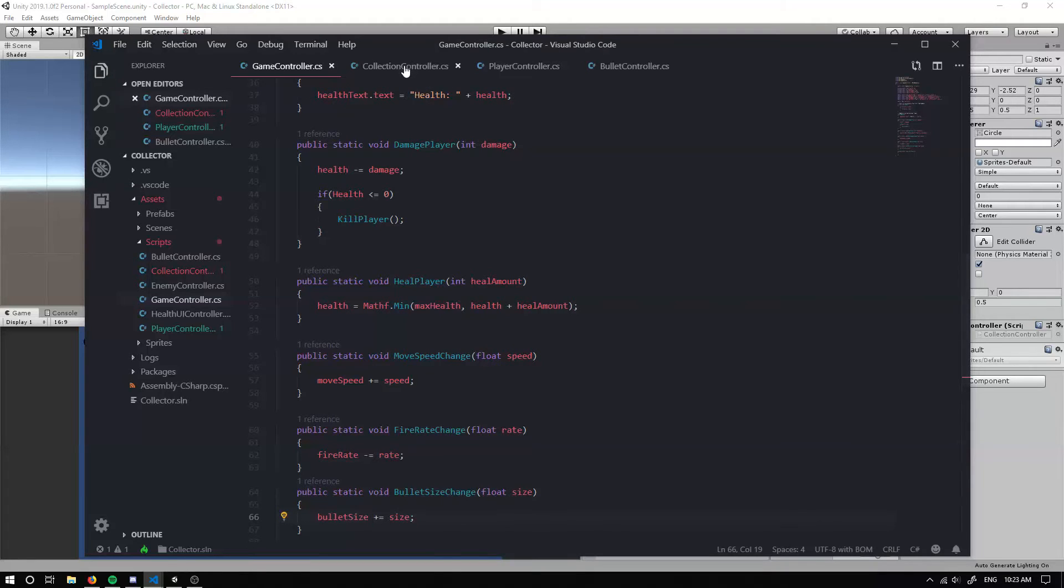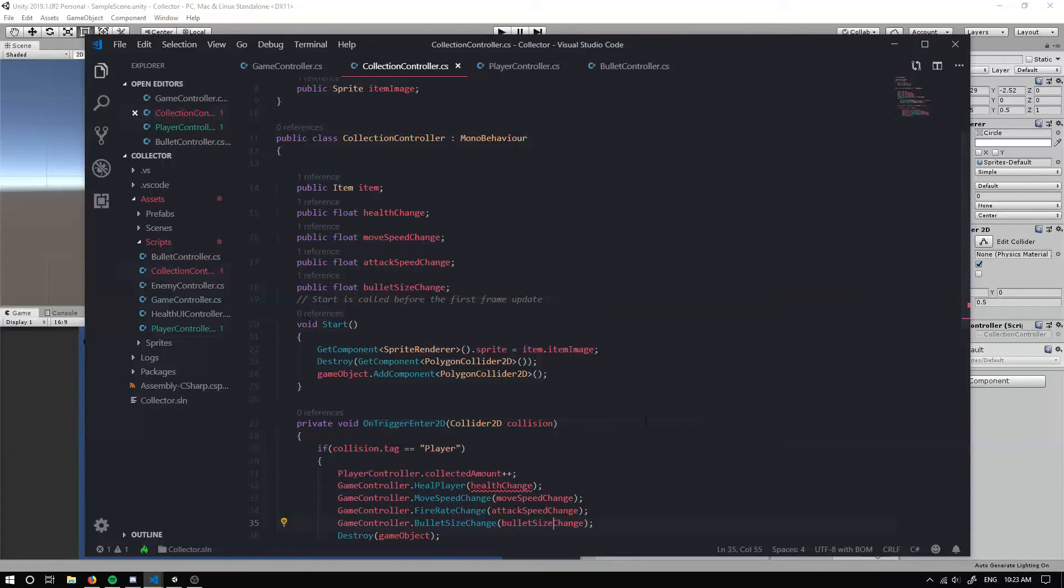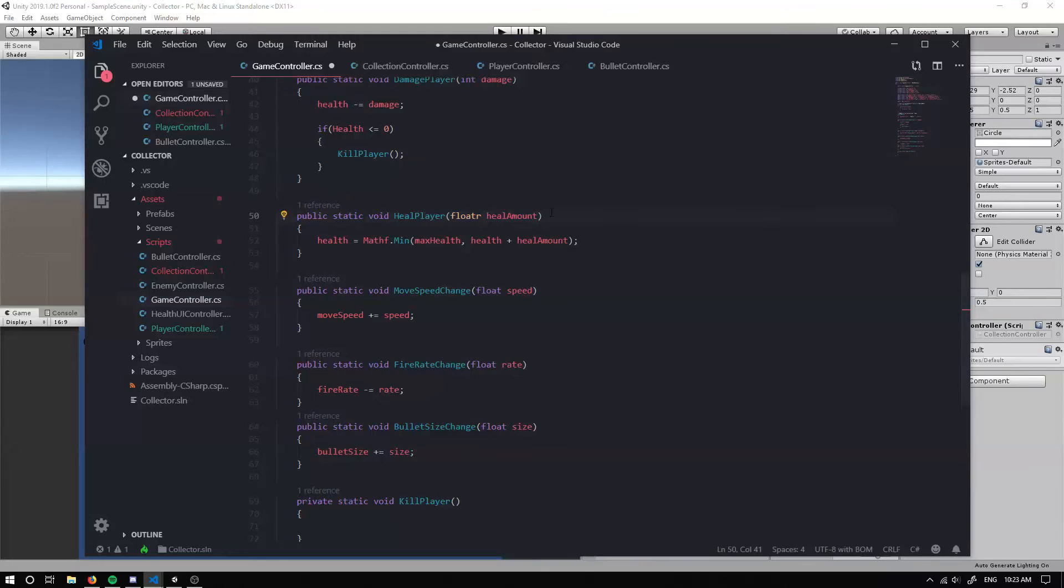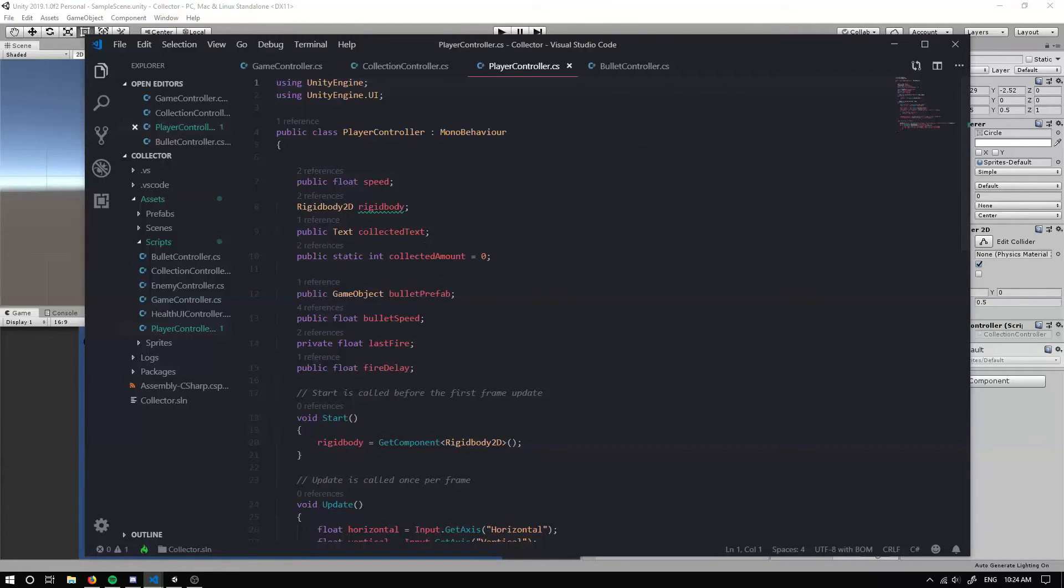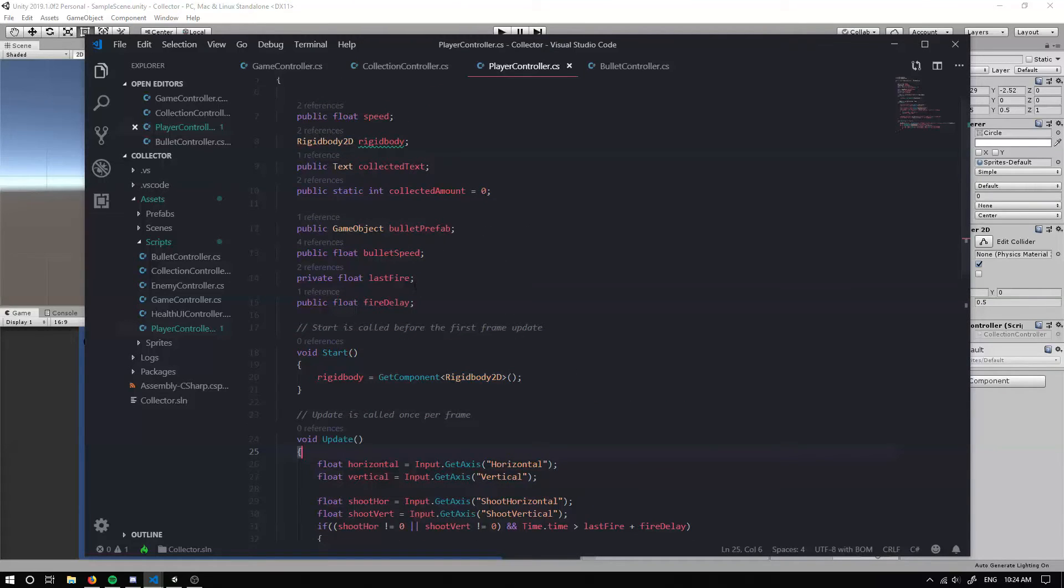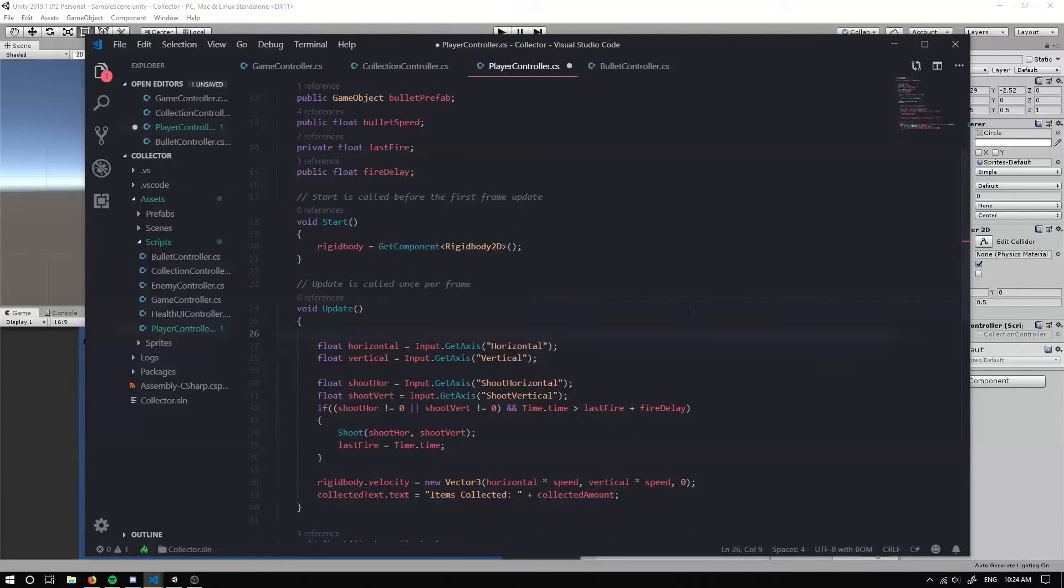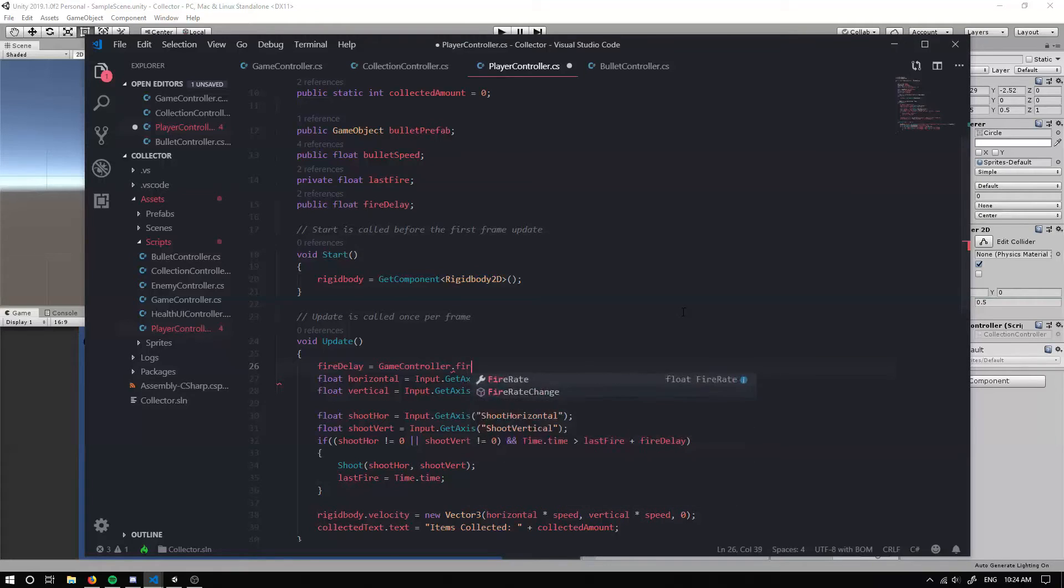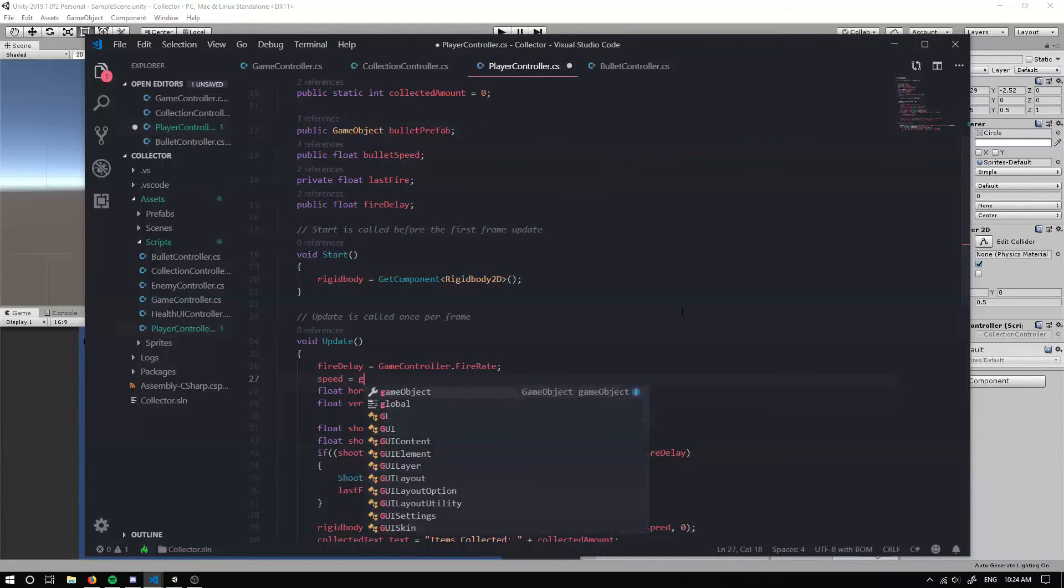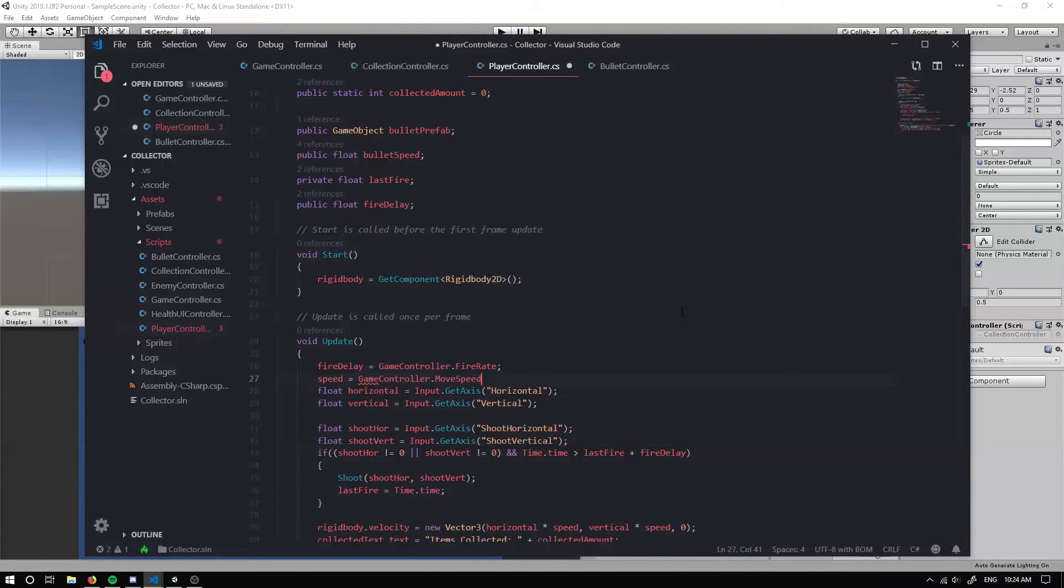If we save that and we just double check. Cannot convert a float to an int. So we just need to make sure we change this value to a float. After we've changed that to a float, make sure we save that. And we're actually going to need to go into our player controller. Because in our player controller, we don't actually update our fire delay and our move speed. So I'm going to go in here. I'm going to set fire delay equal to game controller dot fire rate. And then I'm also going to set speed equal to game controller dot move speed.